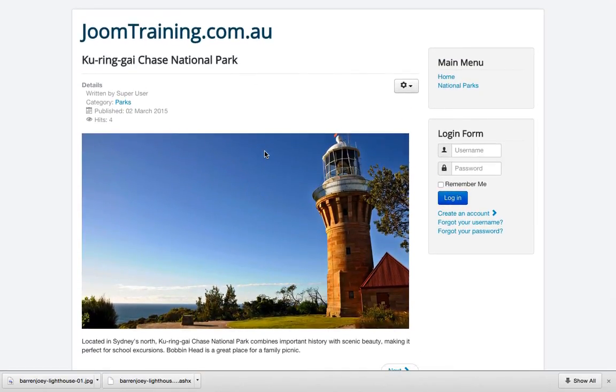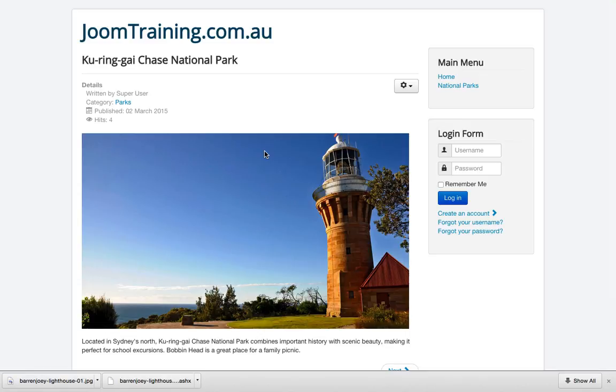So that's it. It's nice and easy to add a new article to your Joomla website and adding some images to it as well. For more great videos on how to use Joomla, check out joomtraining.com.au where you can find all these fantastic tutorials, videos and much, much more.